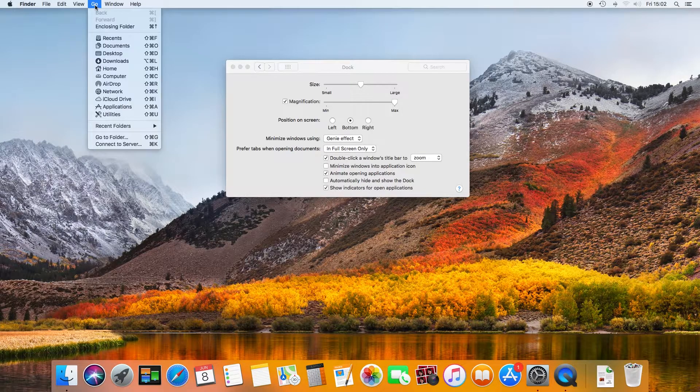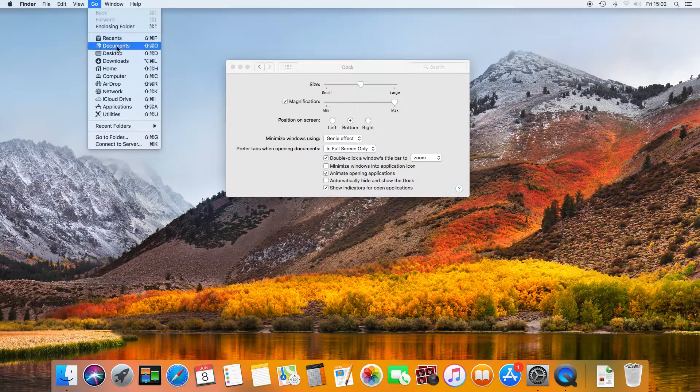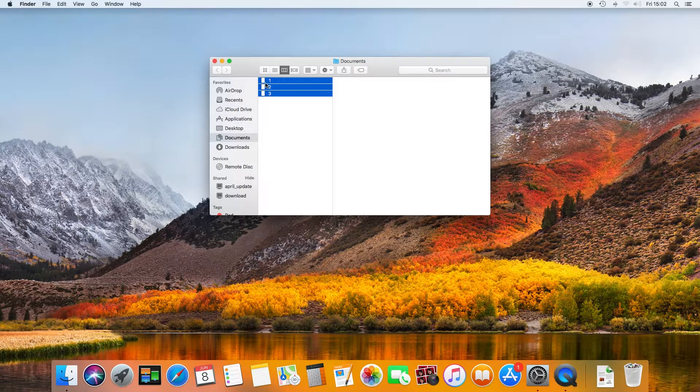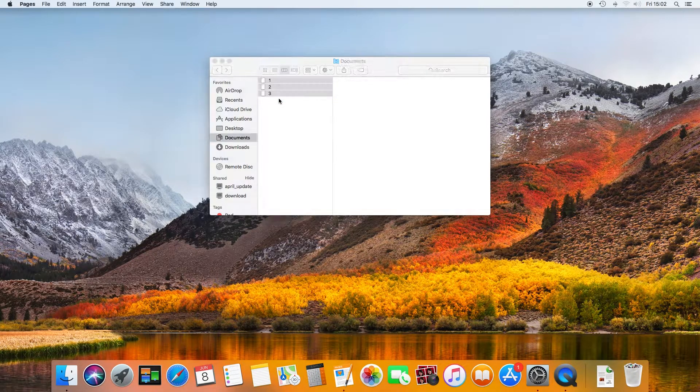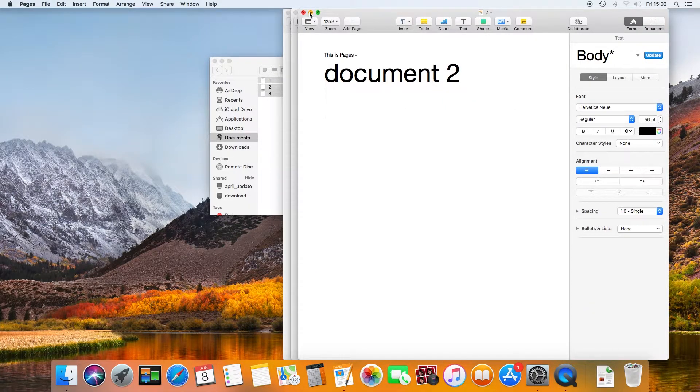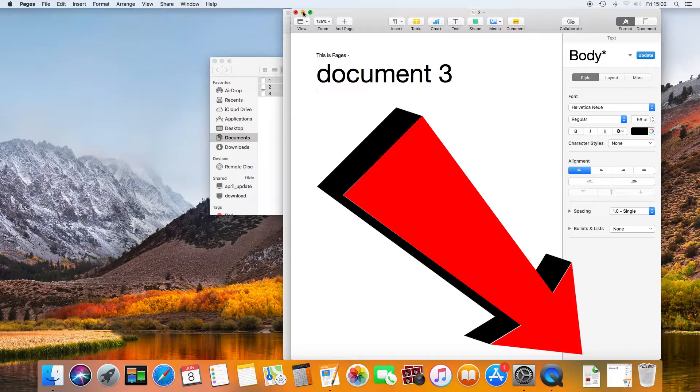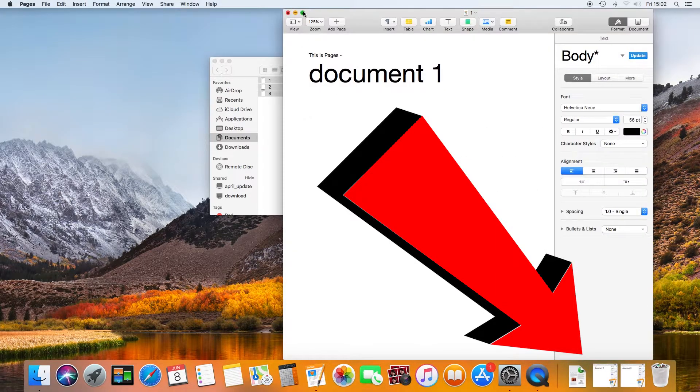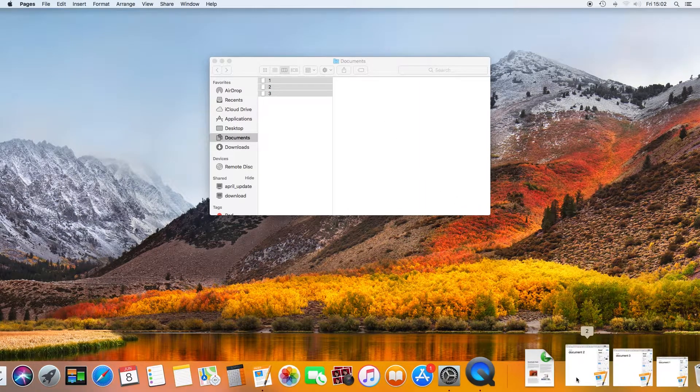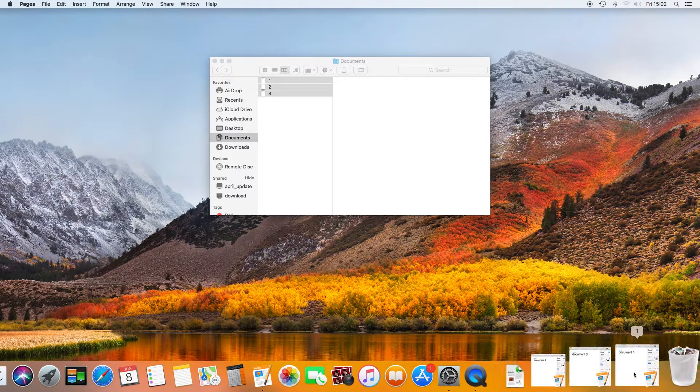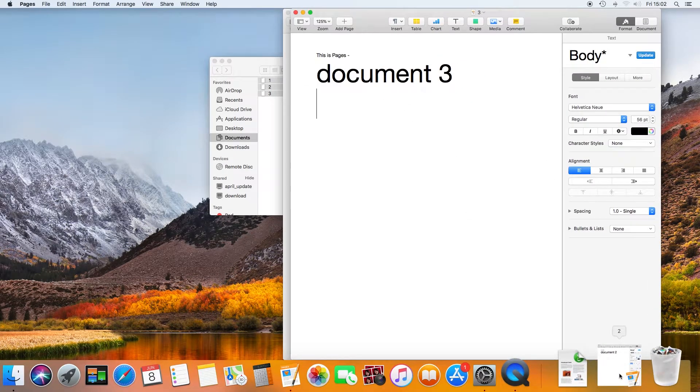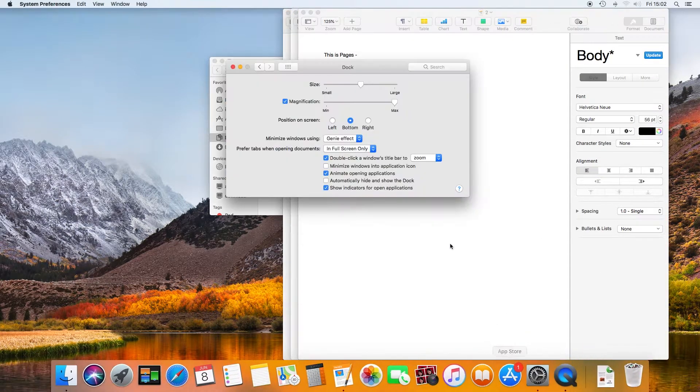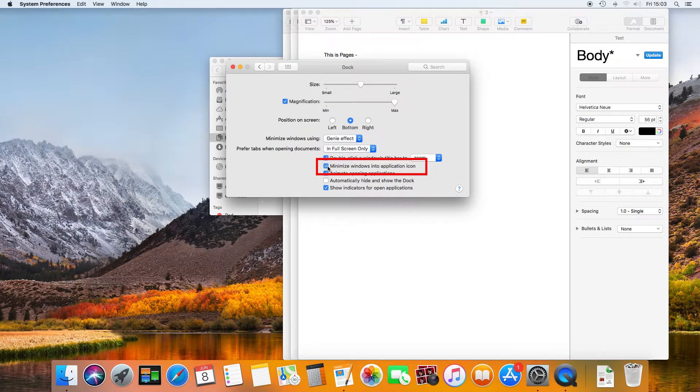I'll open the same three documents again. When they are minimized, notice that they are pinned to the document side of the dock. You can imagine that after a while, if you're anything like me with lots of applications open at the same time, this would quickly become unmanageable. Instead, we can stack these under the relevant application icon by ticking the minimize windows into application icon.